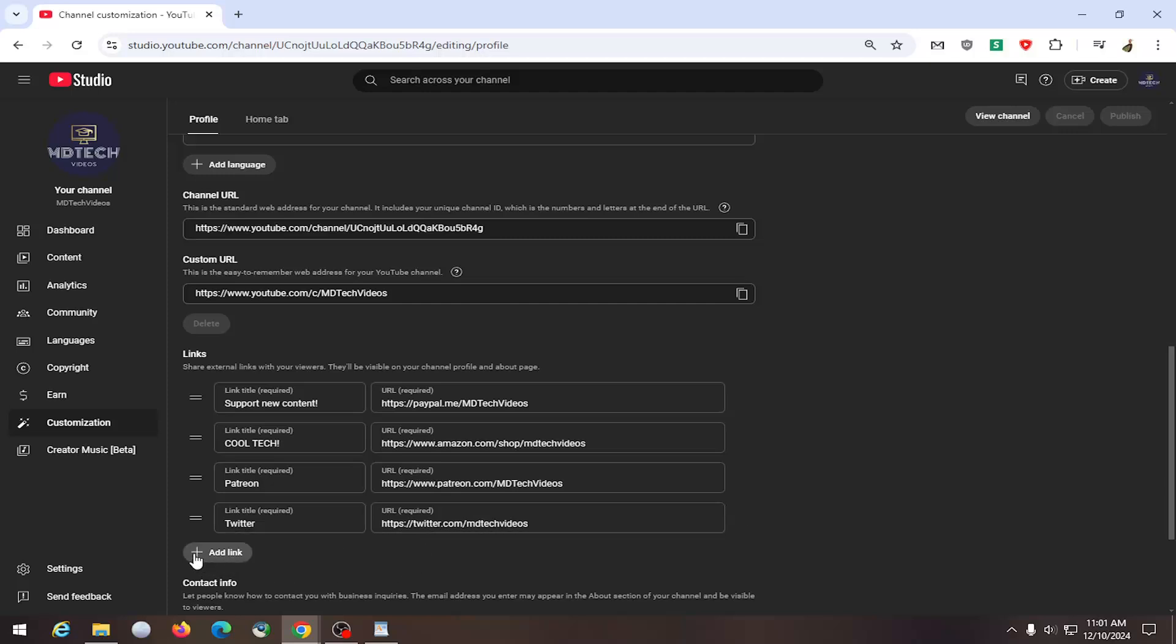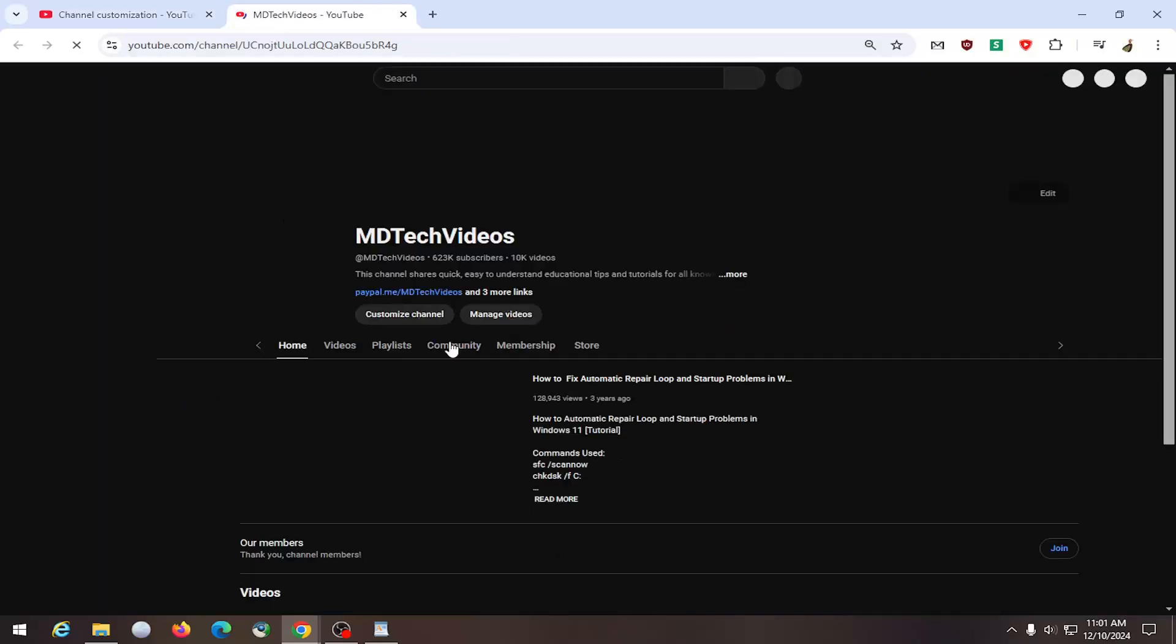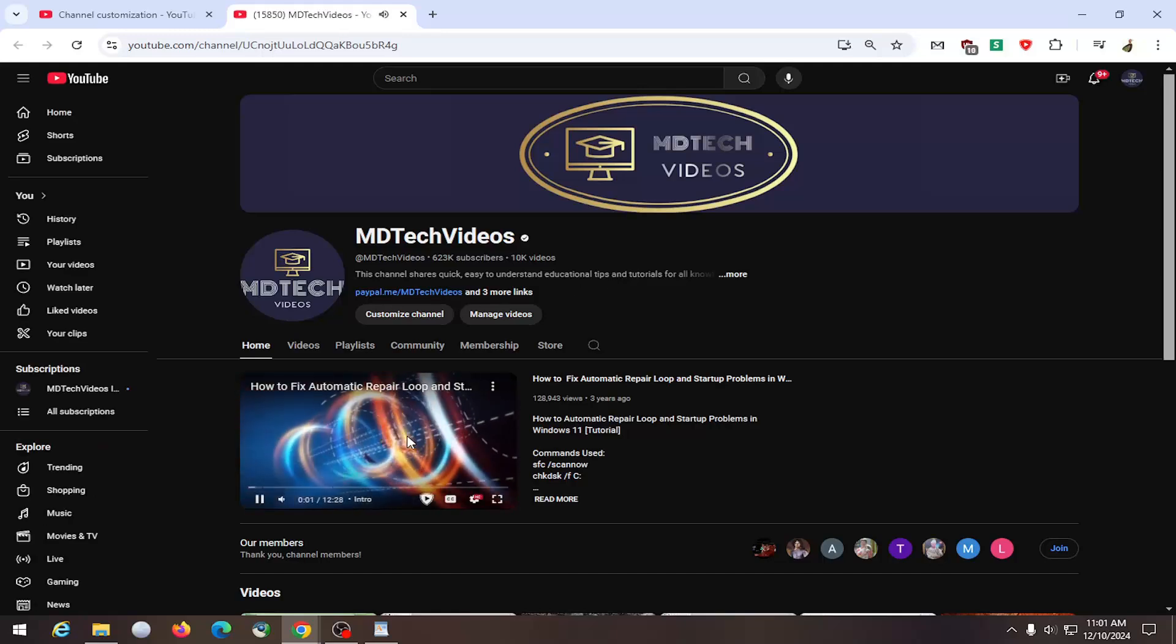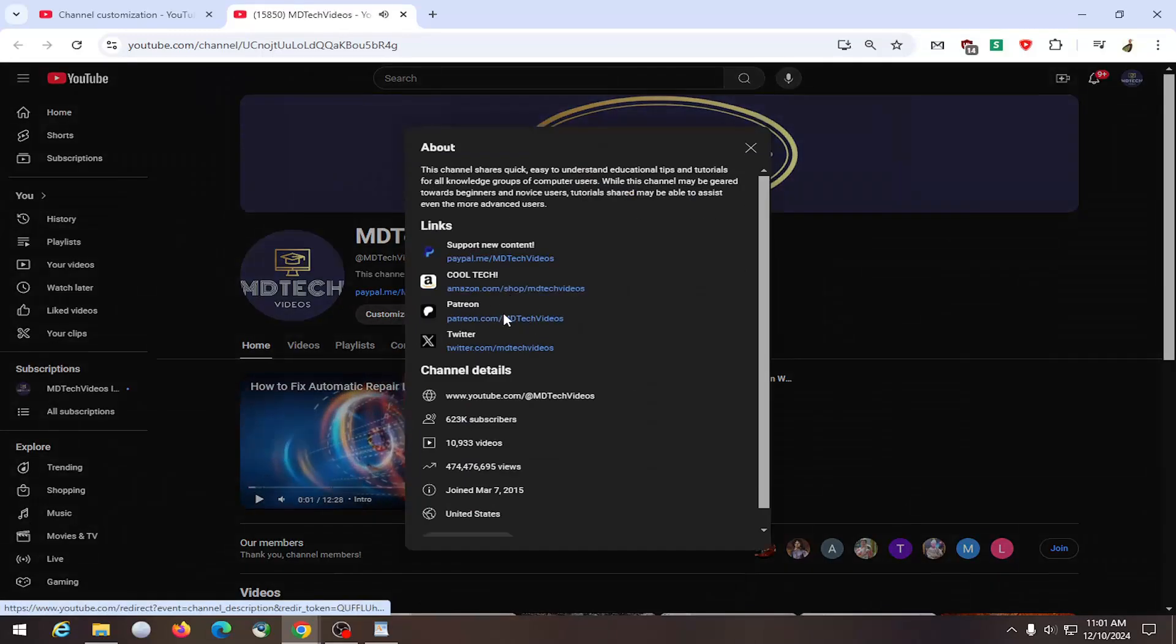You can select the plus add link button to add a new link, and then once you're done you would select publish. If you went over to your channel you would see them up at the top, so you could see the top links, and if you select more links you could see all of them.